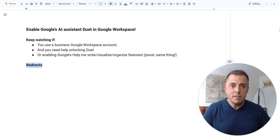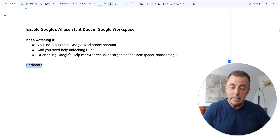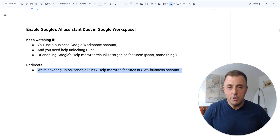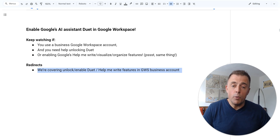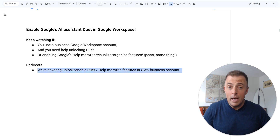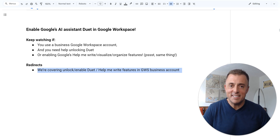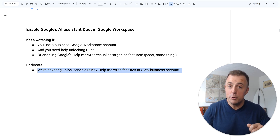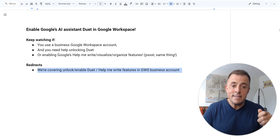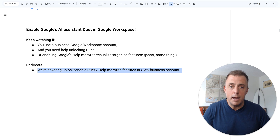I've got some redirects and some clarifications before we get started because Google has not made this completely easy. In this video we are covering how to unlock or enable Duet and/or, depending on your level of understanding of this product, Google's Help Me Write features. Help Me Write includes Visualize and Organize in a Google Workspace business account — that's what we're talking about today.